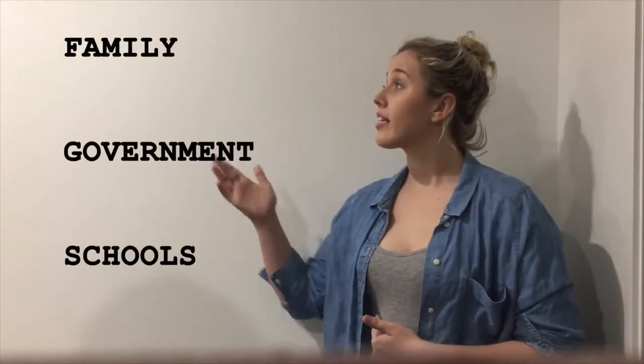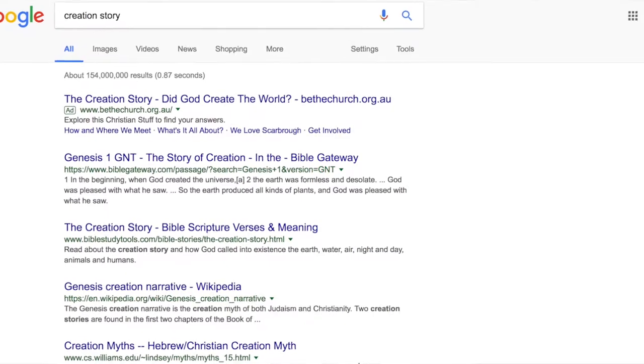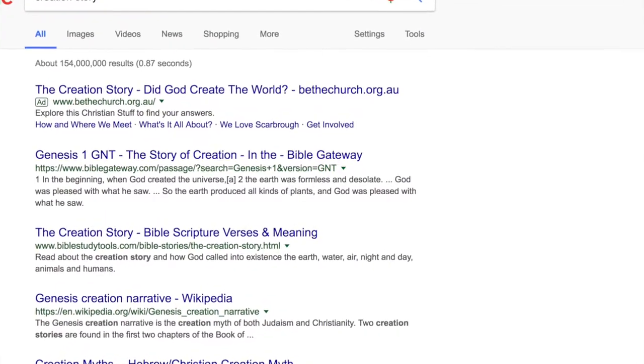These creation stories are often spread throughout social institutions such as family, government, but specifically schools in the form of visual text available for children to read. When you Google 'creation story', however, not a single link would take you to the story of the Rainbow Serpent. However, the Western story extracted from the Bible, a book sacred to Christianity, is easily accessible from any of these links, directly inferring to the belief, respect and popularity held behind this Western idea.